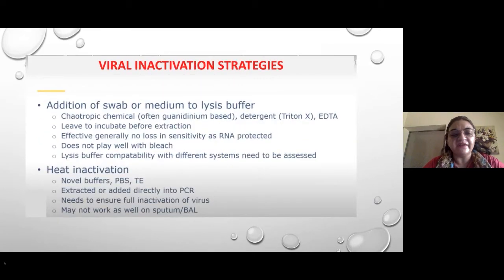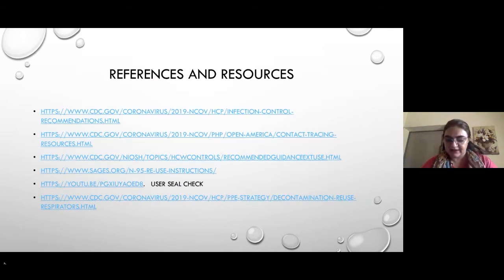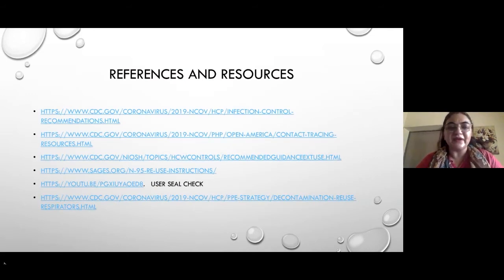For viral inactivation strategies — you can use lysis buffer or heat inactivation. Importantly, if using guanidine-based lysis buffer, do not use bleach as a disinfectant. That concludes this presentation. Sorry for the rush due to time constraints — I presume we will have a question-and-answer session at the end. Thank you.